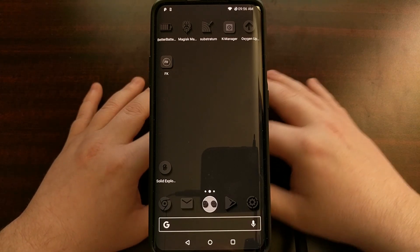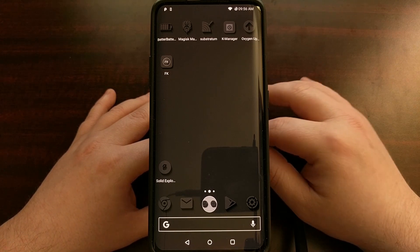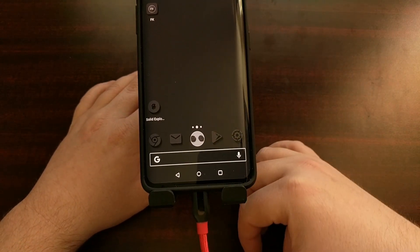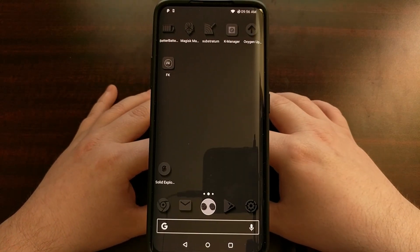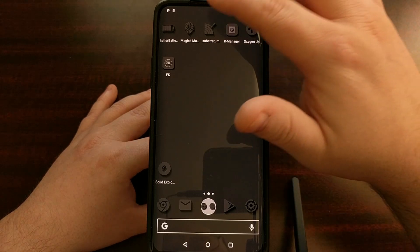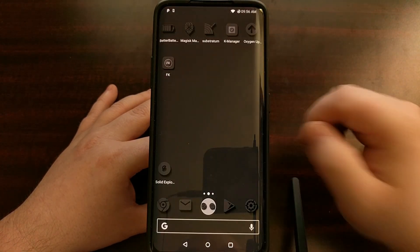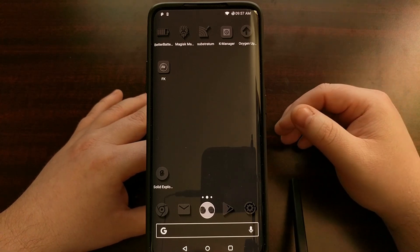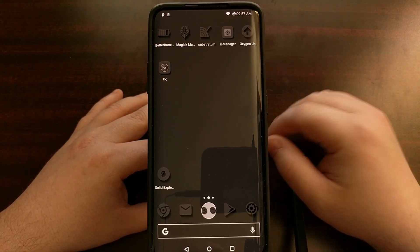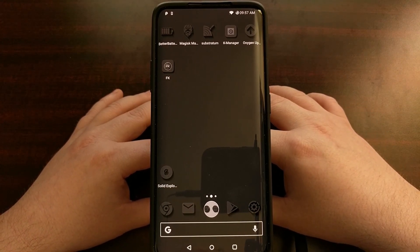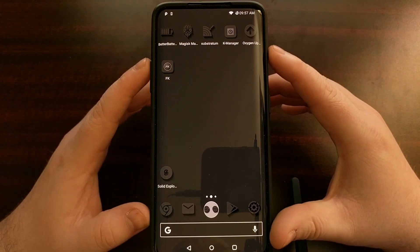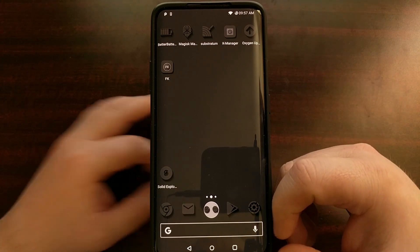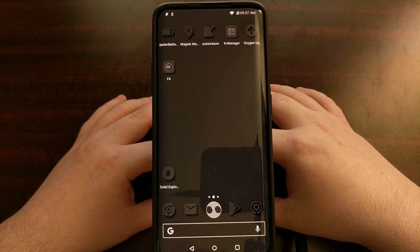It works on virtually any Android device and does not require root access, but it does require that you have ADB and fastboot tools installed on your computer. It also requires your device to be connected to that computer with a USB cable. You'll also need to enable USB debugging mode. If you're unfamiliar with how to do any of this, refer to the full tutorial linked in the video description so you can get those things installed and start issuing the ADB command to hide that navigation bar.